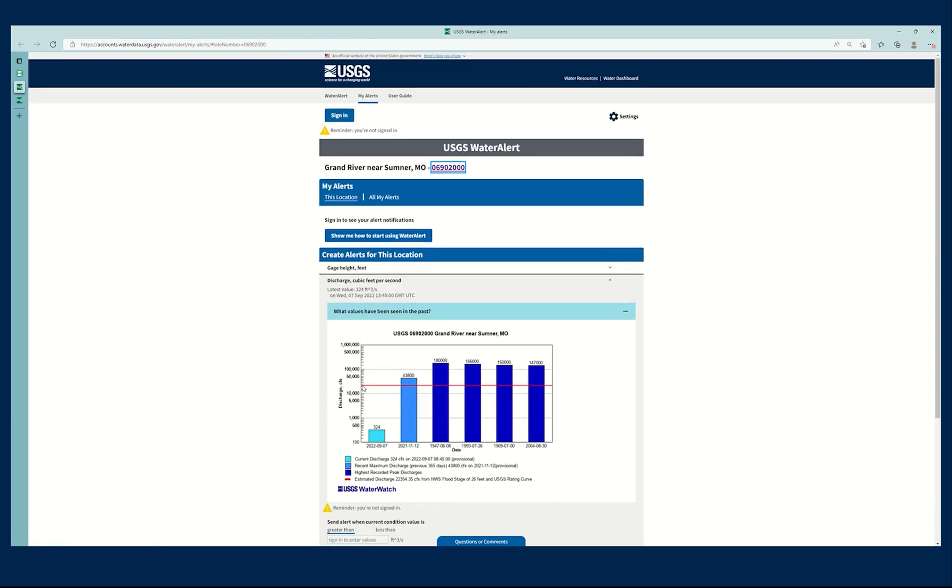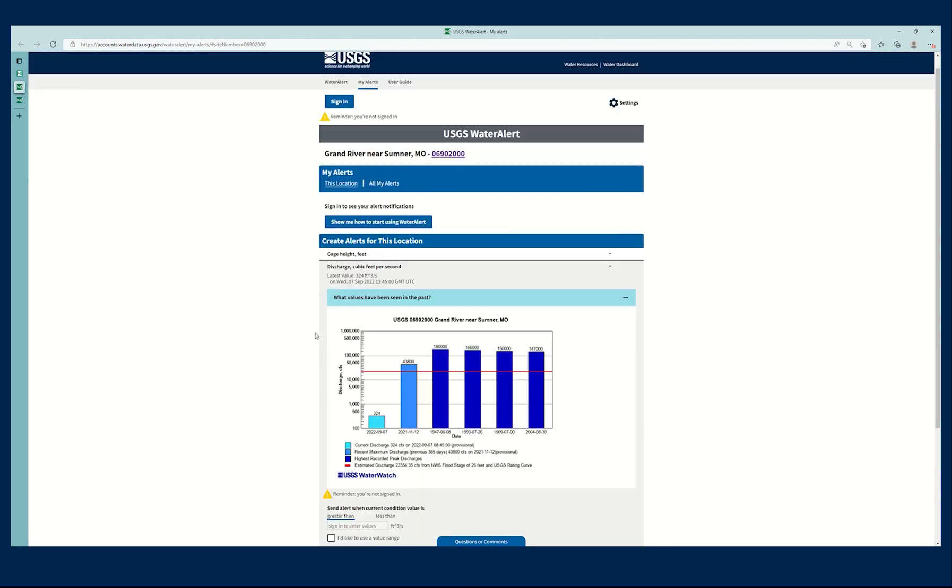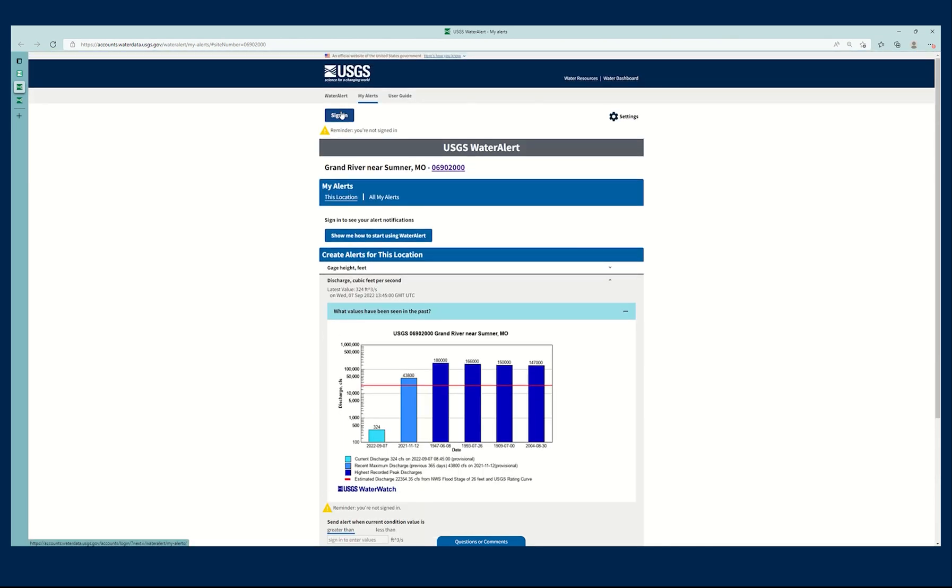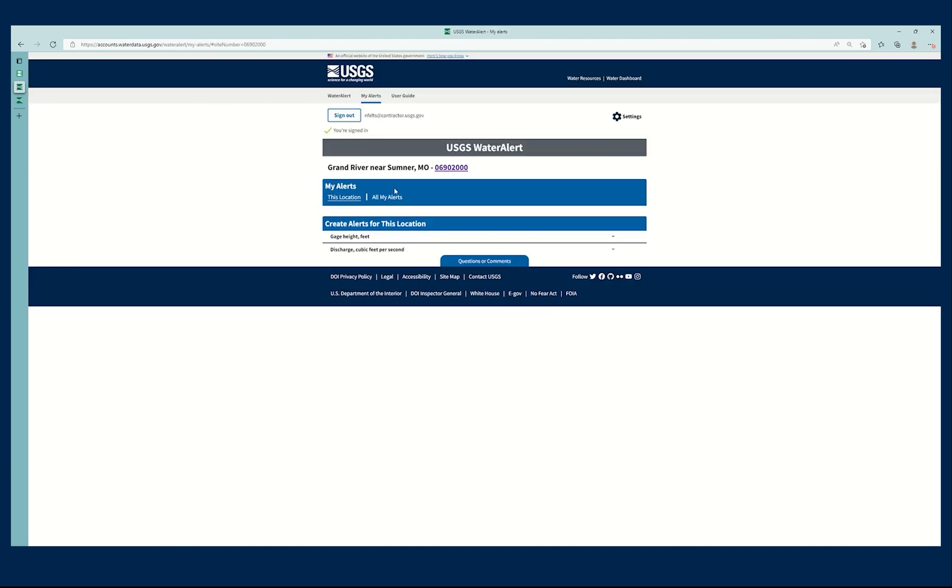And I'm going to have to sign back in because I can't actually proceed in this process without signing in. So I'm going to go back up to the top here, I'm going to sign in again, sign in as USGS employee, it'll send me right in.